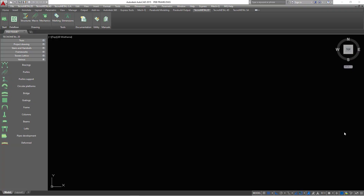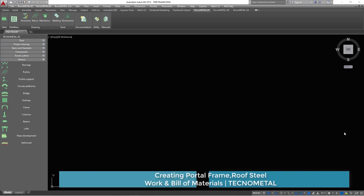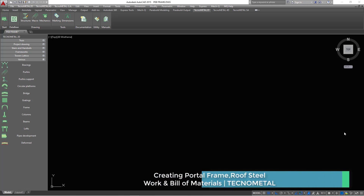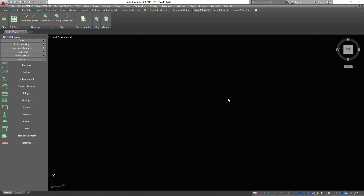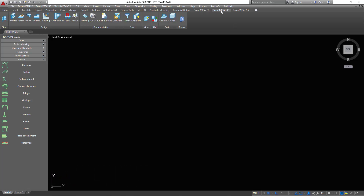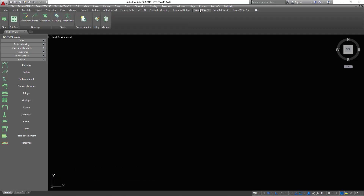Hello, welcome to this tutorial. Today we are going to create a detailed steel portal frame and also generate the roof steel work general arrangement, shop drawings, and create the bill of materials for all the steel components in TechnoMetal. On screen we have two tabs: TechnoMetal Structural Analysis (Techno SA) and 3D (Techno 4D), and everything we are going to do is in TechnoMetal 2D.